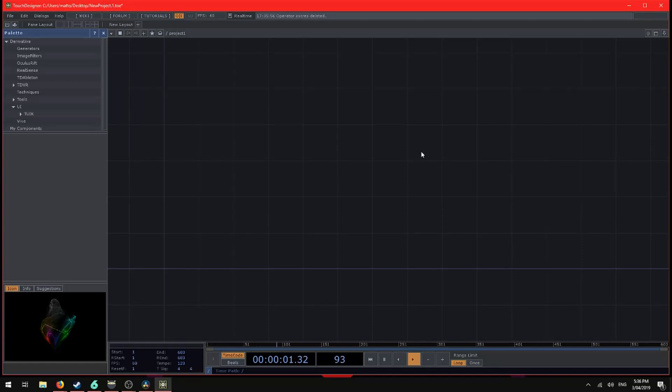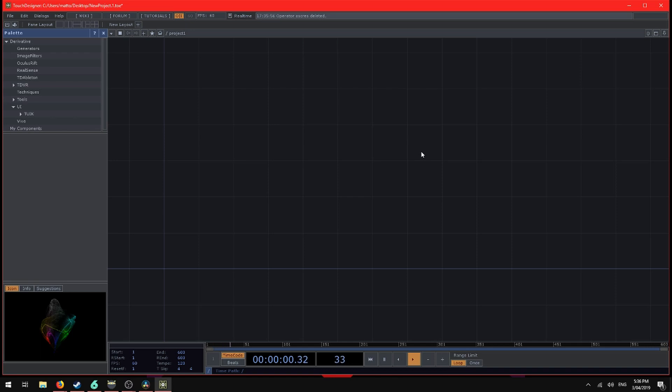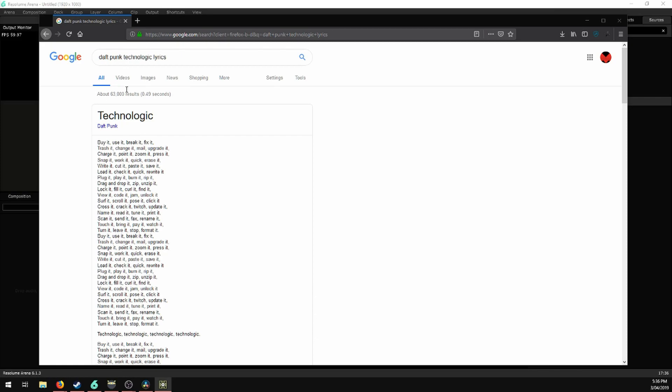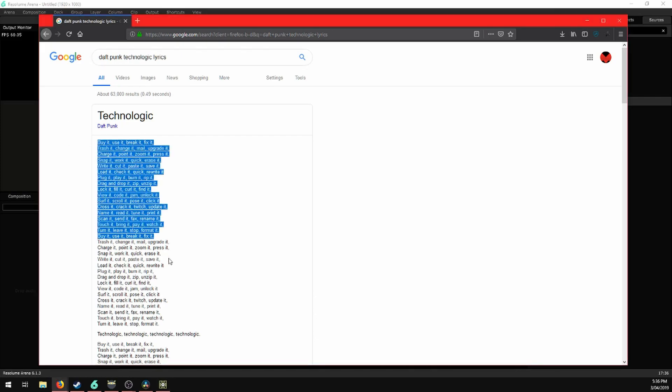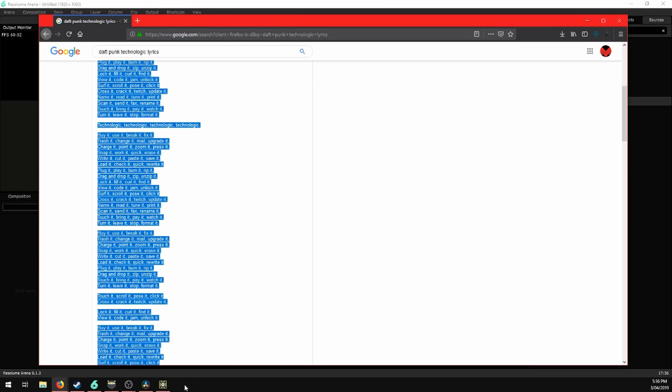Let's look at sending text strings from TouchDesigner over OSC into Resolume. This is a bit different than using the float values in an OSC out chop. For this we're going to send song lyrics. I've chosen Technologic by Daft Punk. I've found the lyrics online here.